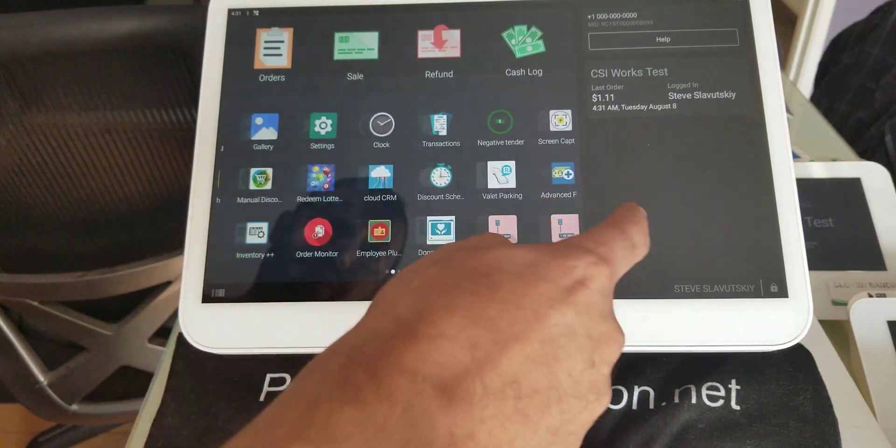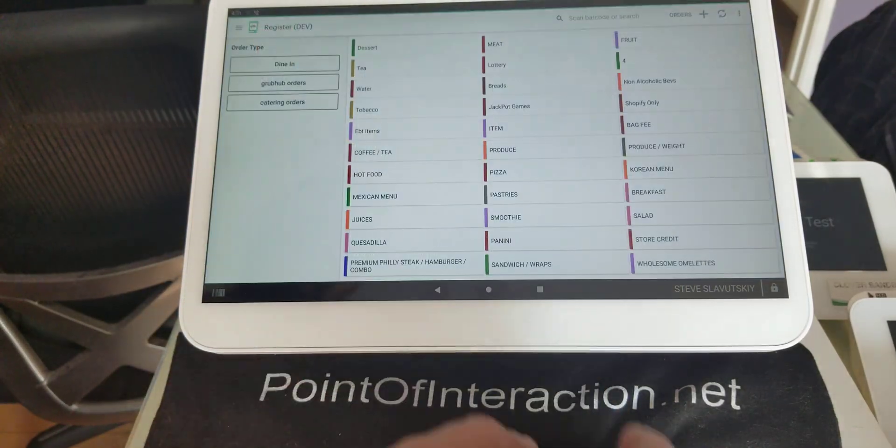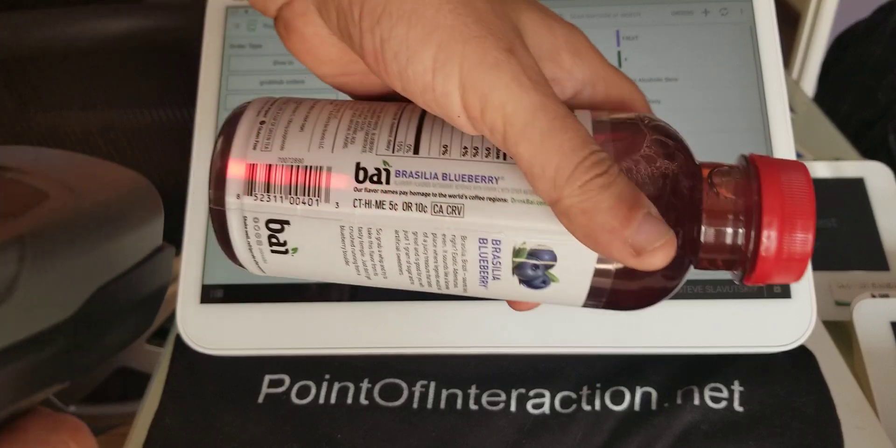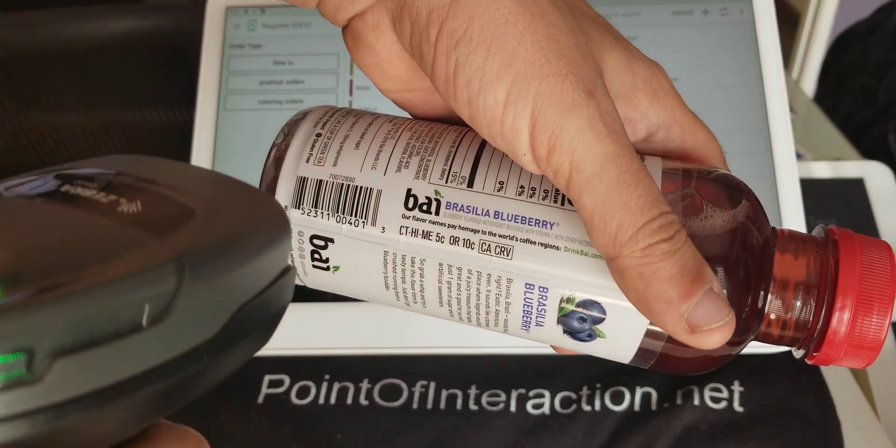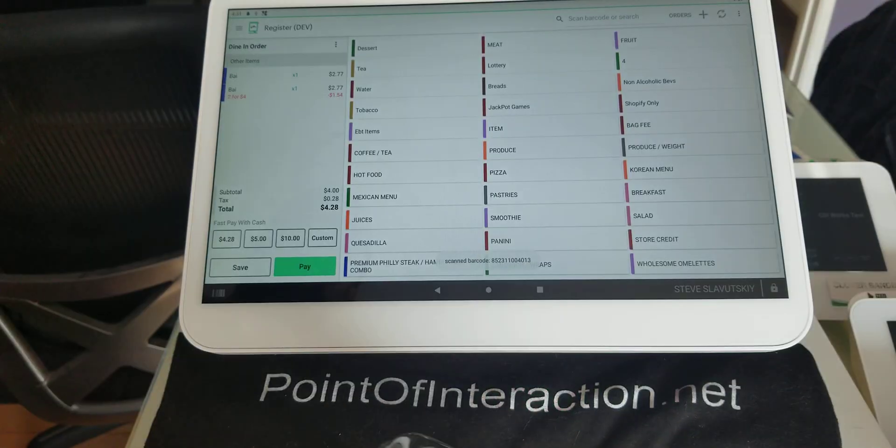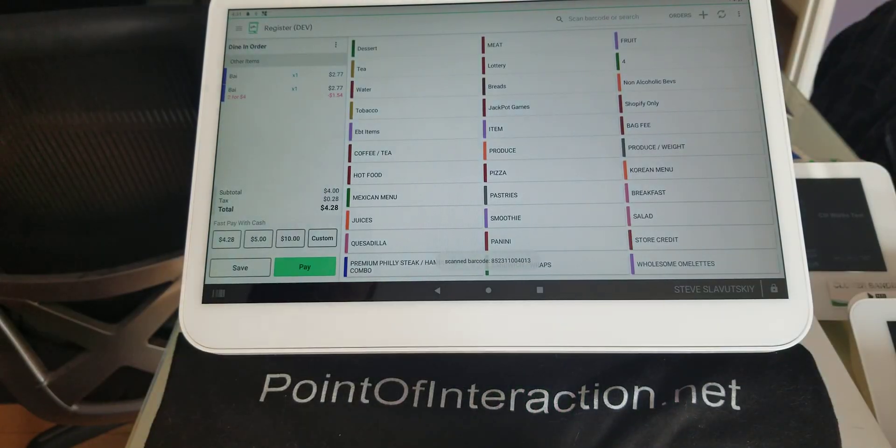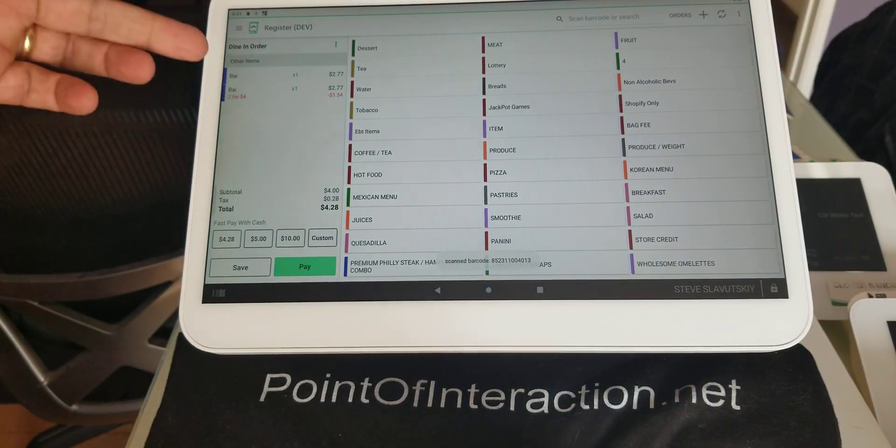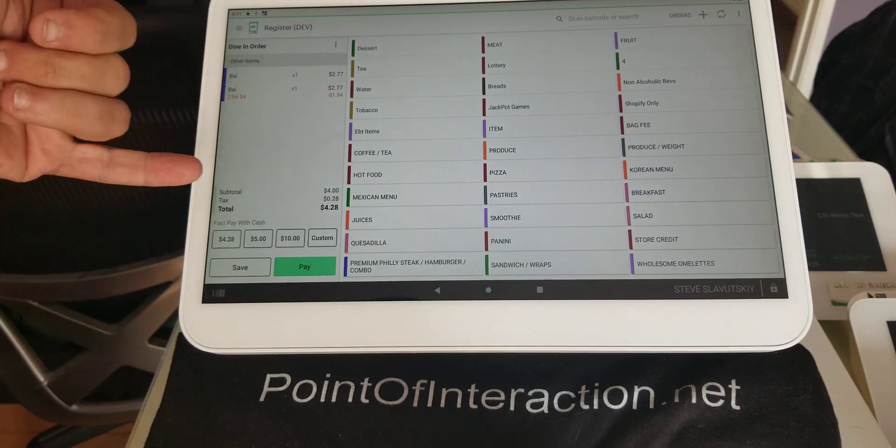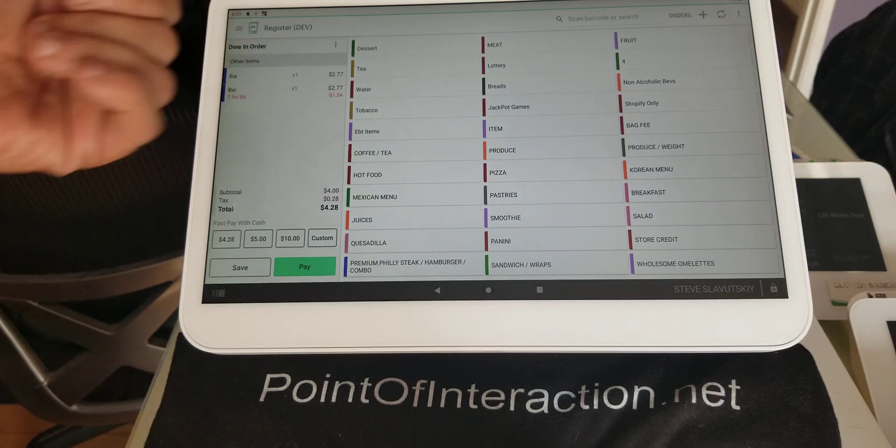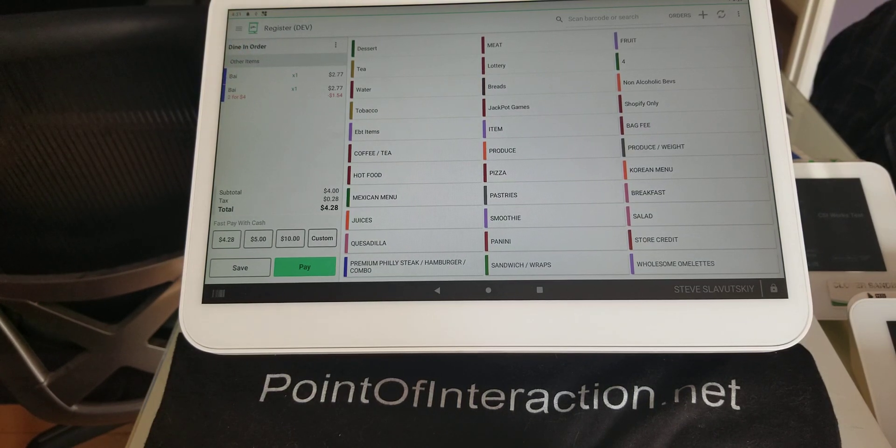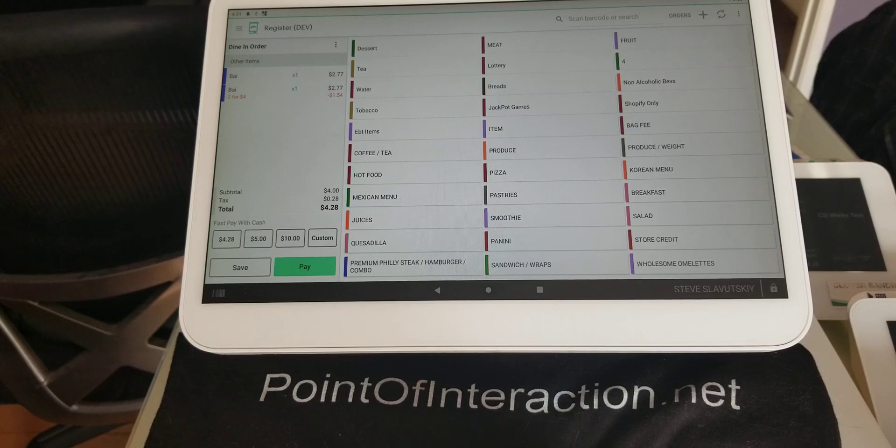So now we just go to the register app and we scan this thing twice. And when you do, $1.54 comes in and the total is $4. I hope this helps. Thank you.